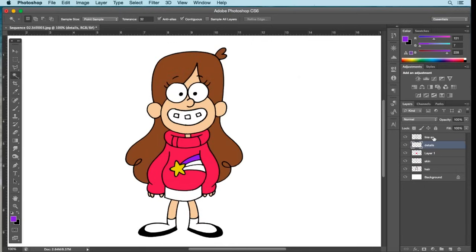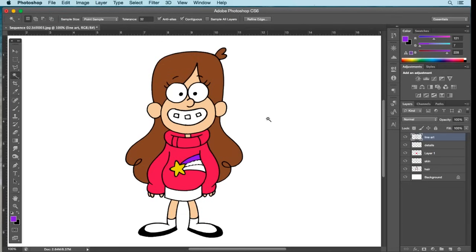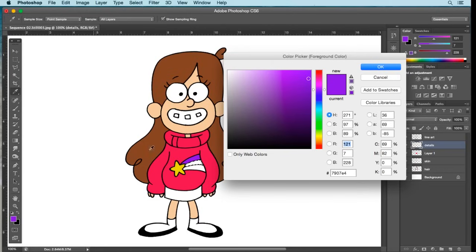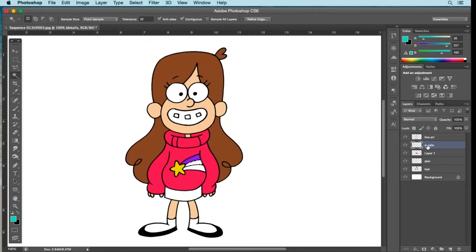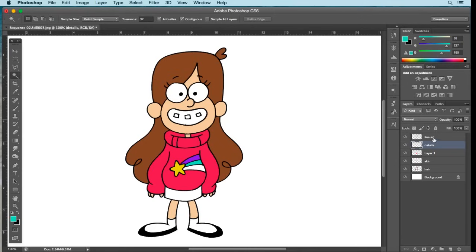Deselect, go back to Line Art, Magic Wand selected, select the center stripe. Go to Select, Modify, Expand by one pixel, OK. Go back to the Details layer and in the palette select a greenish-blue color. Select OK, making sure I'm on the Details layer, go to Edit, Fill, Foreground Color, OK, and deselect.